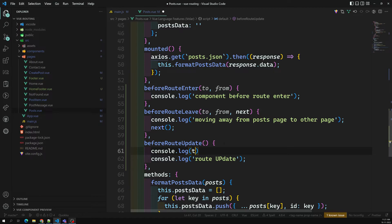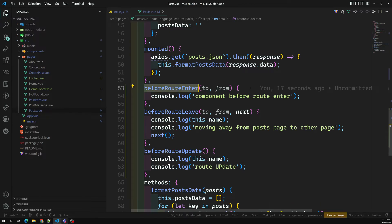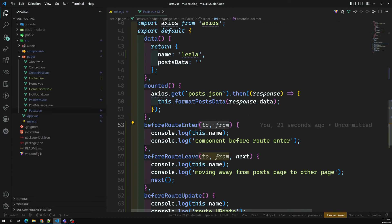When moving away from Post to Contact, I can access the `name` property — I get 'Leela'. However, in `beforeRouteEnter`, accessing `this.name` will throw an error: 'cannot read properties of null, reading name'. This is because when `beforeRouteEnter` fires, the component has not yet been initialized, so `this` is not available.